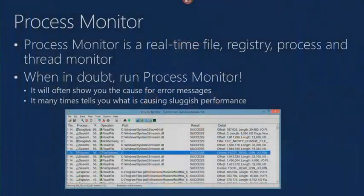Process Monitor is a real-time file system, registry, and network monitoring tool. Almost all of you have run Process Monitor — good to see. Here's the expression that Dave Solomon came up with: 90% of the cases I get from people and solve myself are solved with this tool. It's become so reliable at solving problems that Dave came up with the slogan: 'When in doubt, run Process Monitor.' So if you hadn't been at the previous session, that's what I was asking people to say. It's going to often show you the root cause for error messages and will ironically show you the root cause for sluggish performance.